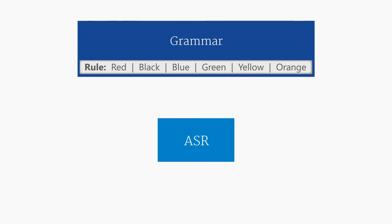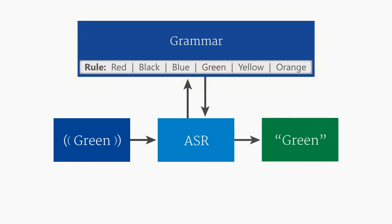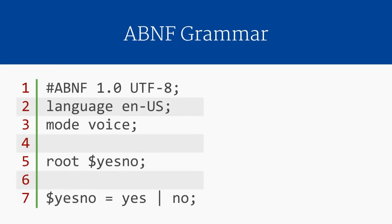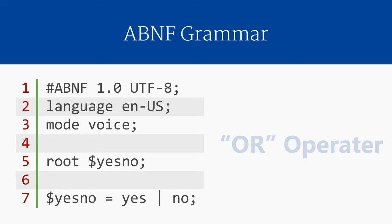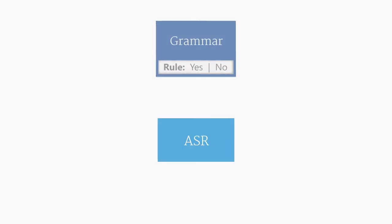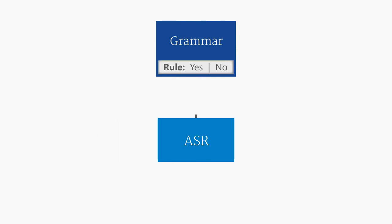If the grammar's root rule is matched, the grammar is matched, and the ASR can return a result for the application. In this case, our root rule consists of two words, Yes and No. They are separated by vertical bar, or pipe, which indicates the logical OR operator. This rule can be matched by the word Yes or the word No. Note that the phrase Yes-No would not match, since we are expecting only the word Yes or only the word No.